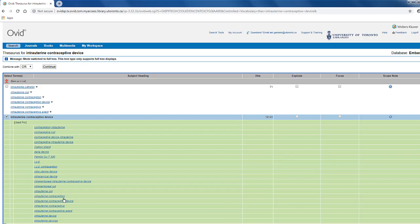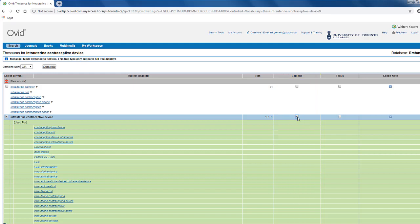To add an mTree term to your search, you can choose whether to explode the term or not. To explode the term, you can click on the box to the right of your term here, in the explode column. If you choose to explode your term, the database will automatically search for the term you selected, as well as the narrower terms. It will also search for all of the narrower terms belonging to all of the narrower terms.